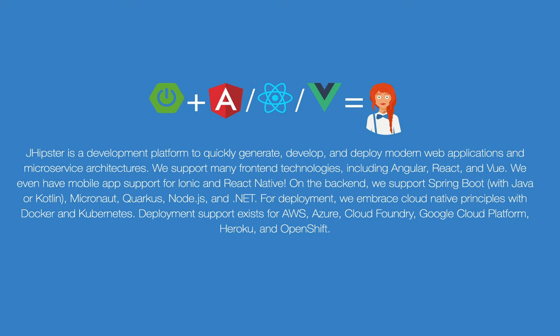Now, we also get a lot of questions about using JHipster, because on the surface, it's pretty similar to Vaadin in that you have a Spring Boot backend, and then you have a frontend framework.